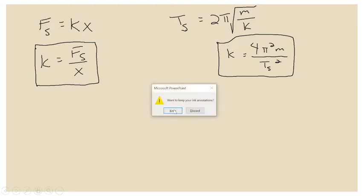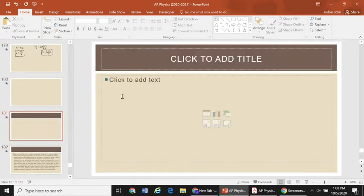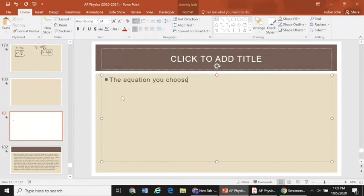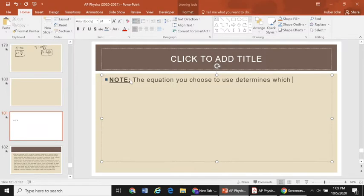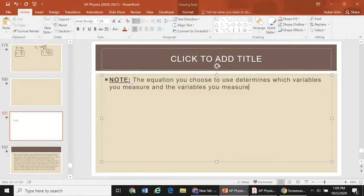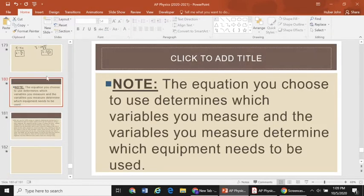That's a very important point. The equation you choose to use determines which variables you measure, and the variables you measure determine which equipment needs to be used.